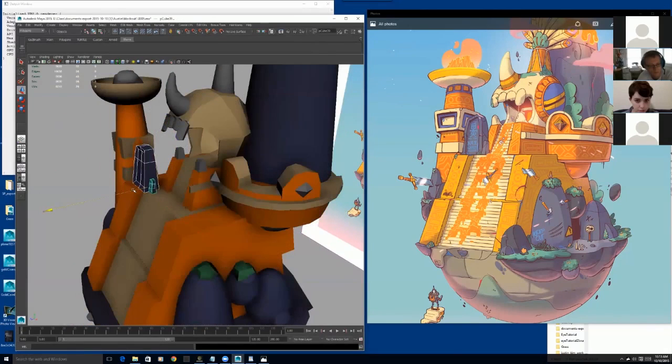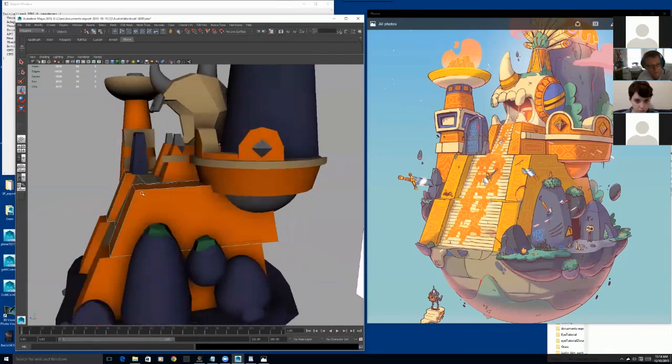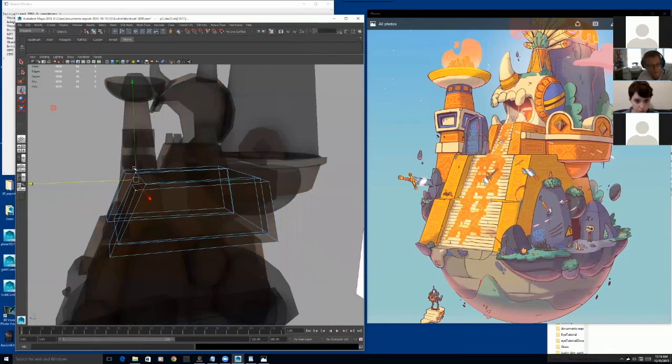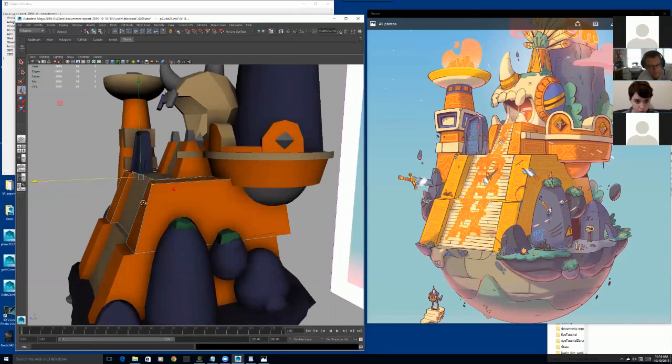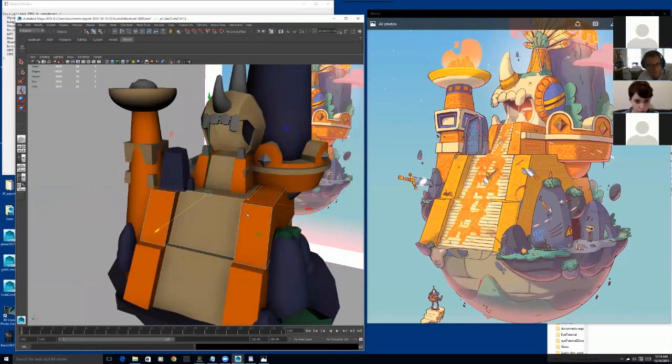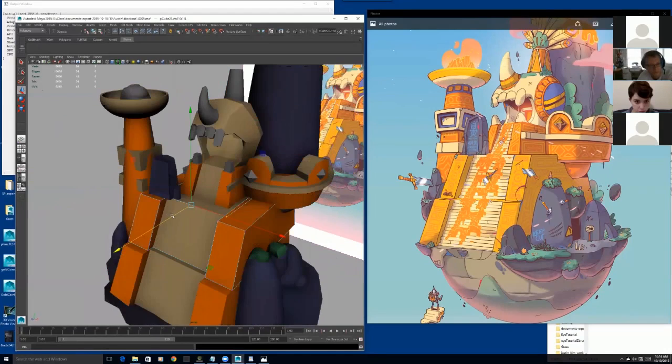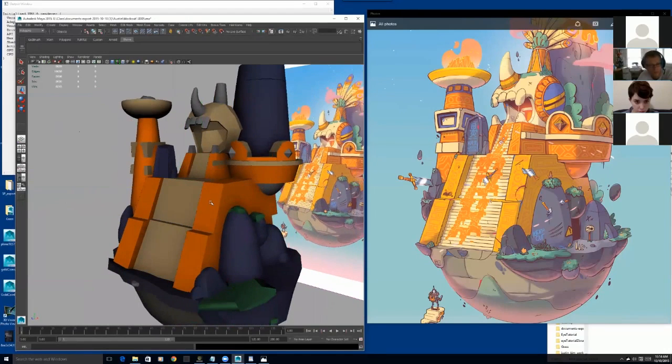And then I can go ahead and take this portion and maybe extend it out. So now you get a better feel and a better representation of how these two kind of fit with each other.